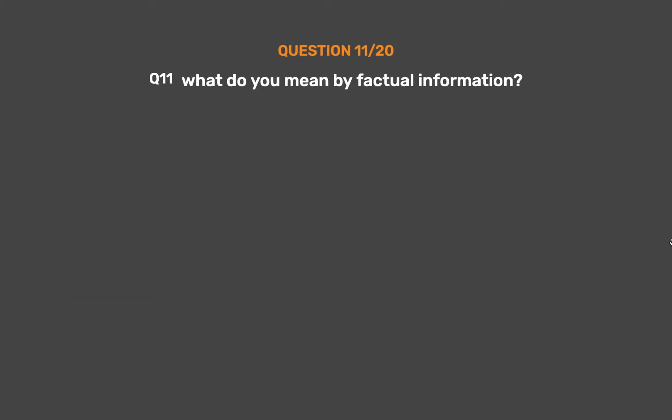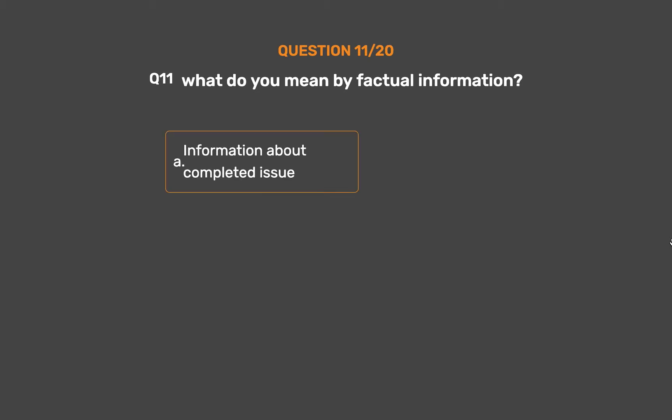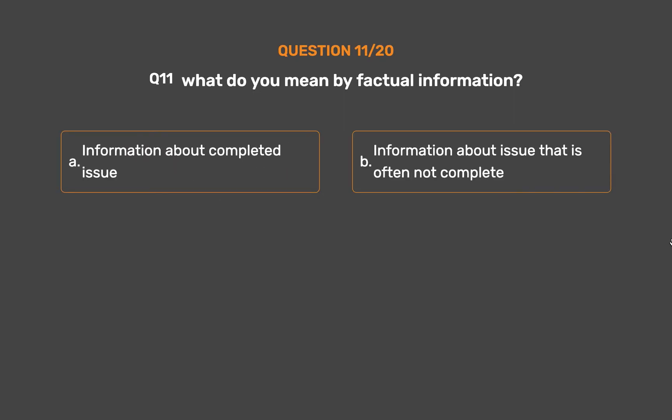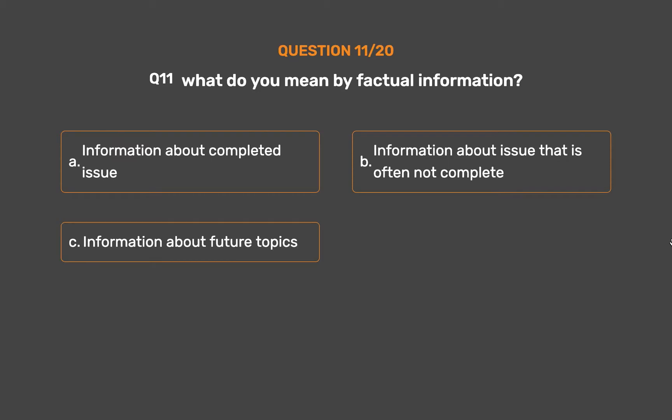Question number 11. What do you mean by factual information? Option A: Information about a completed issue. Option B: Information about an issue that is often not complete. Option C: Information about future topics. Option D: None of these.